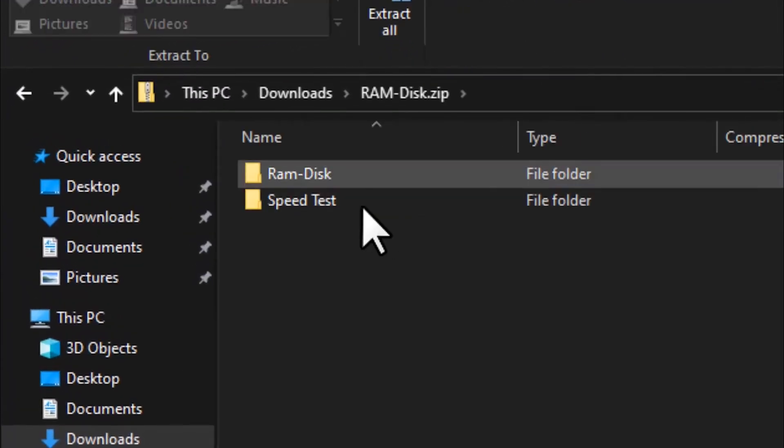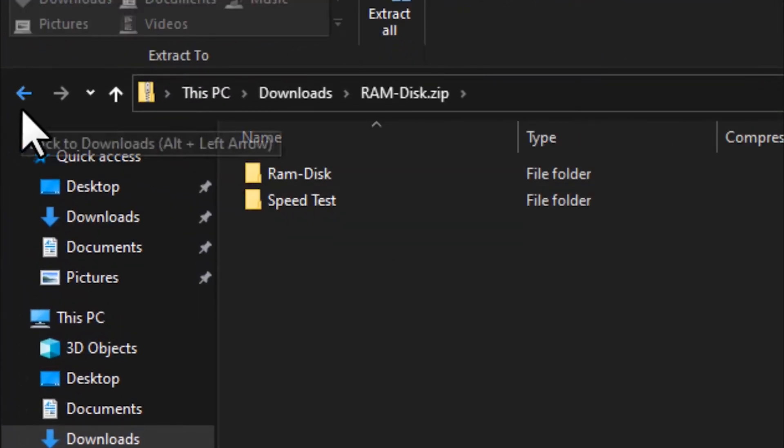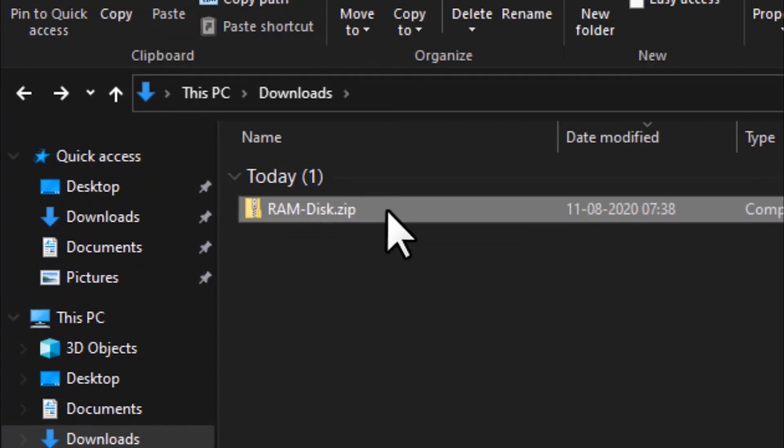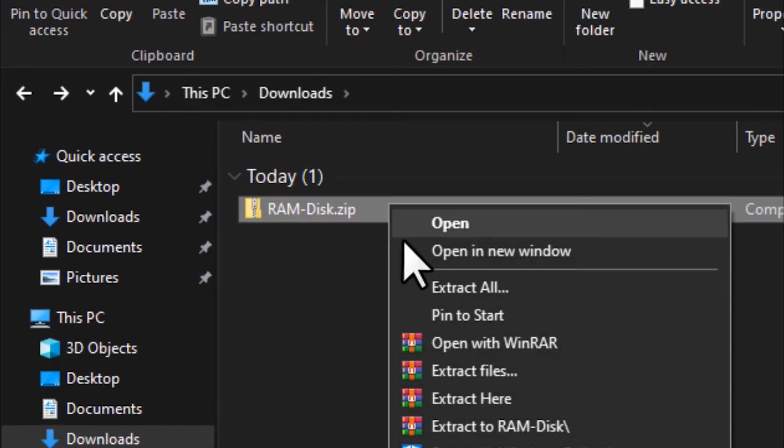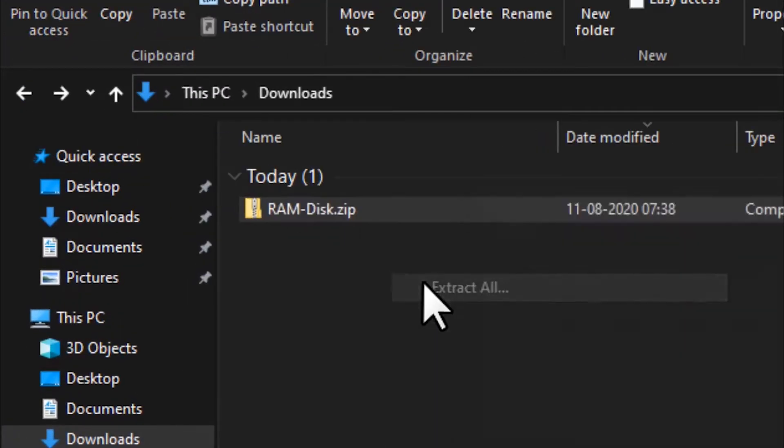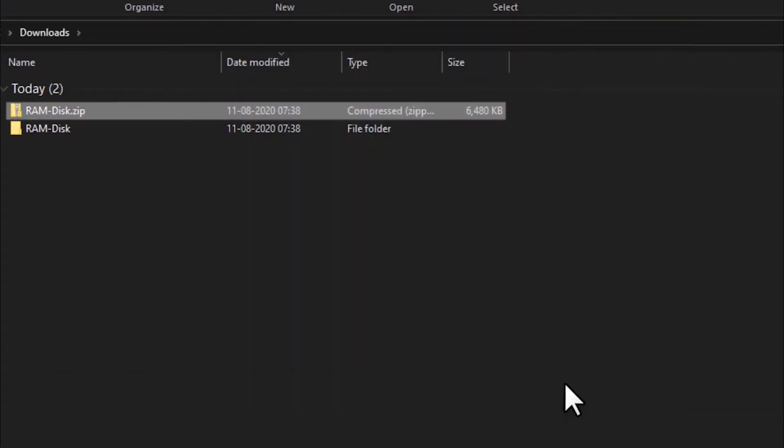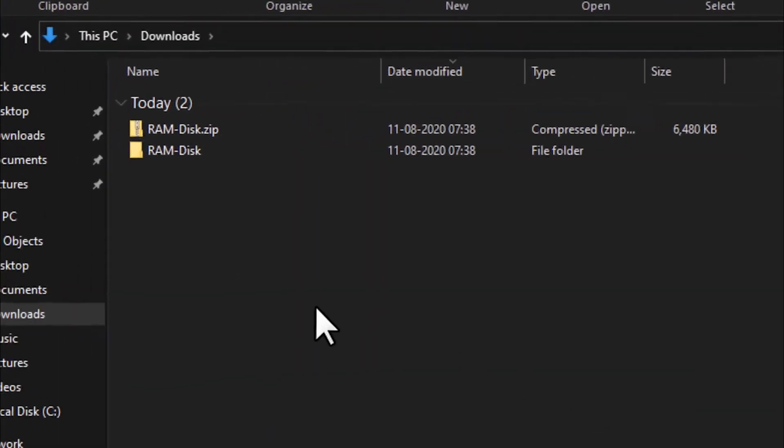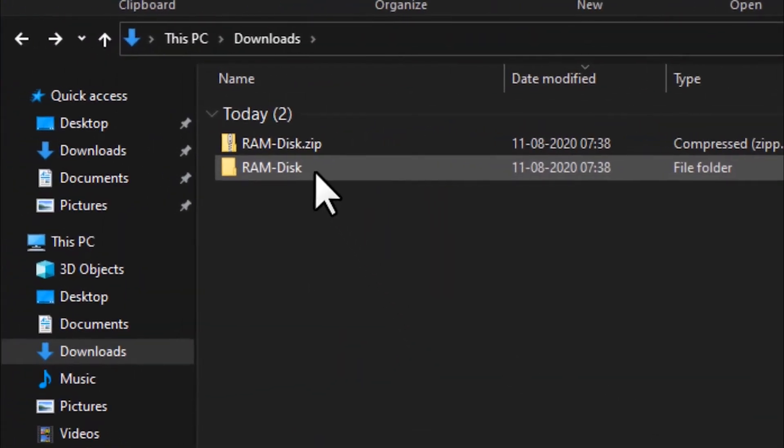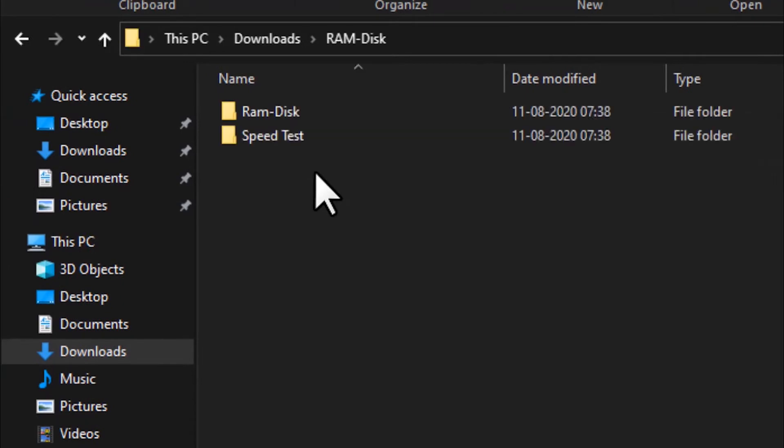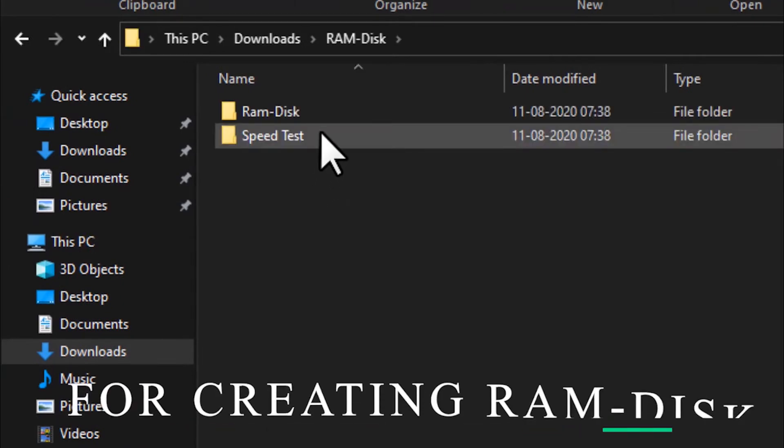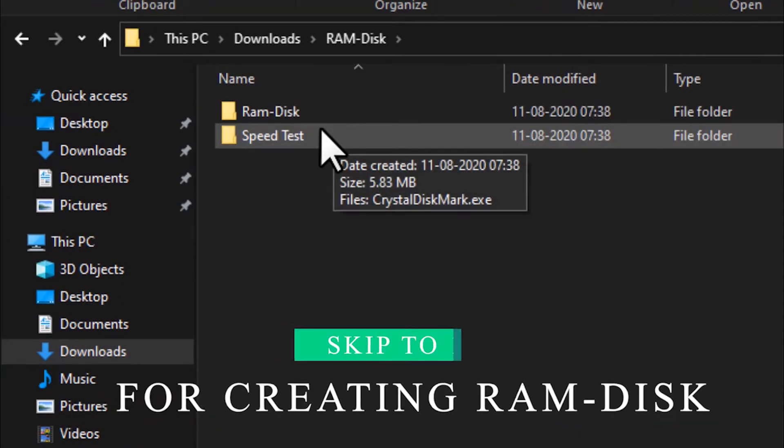You can see there are two files inside this, so I'll extract all the files. Inside the RAM disk folder you should see two files: one is Speed Test and one is RAM Disk.